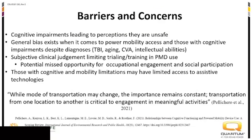The same study also states: 'While the mode of transportation may change, the importance remains constant. Transportation from one location to another is critical to engagement and meaningful activity.' So we want them to be able to get from one place to another independently and safely — and what can we do to help them with that?